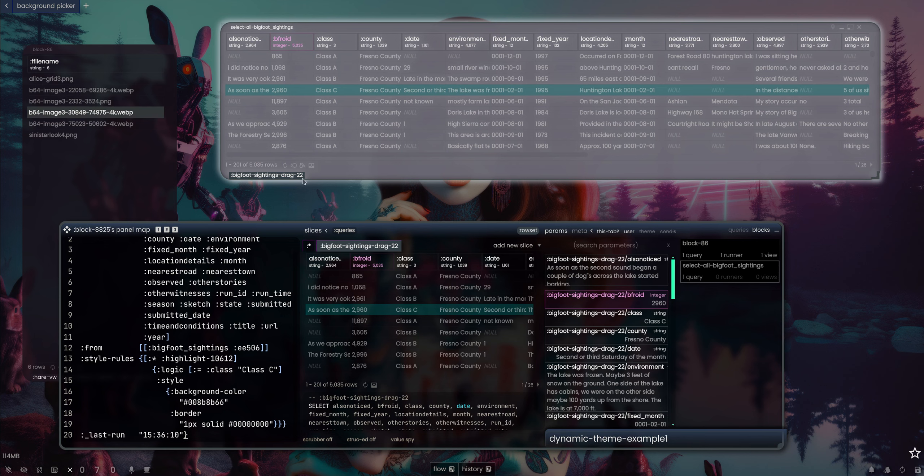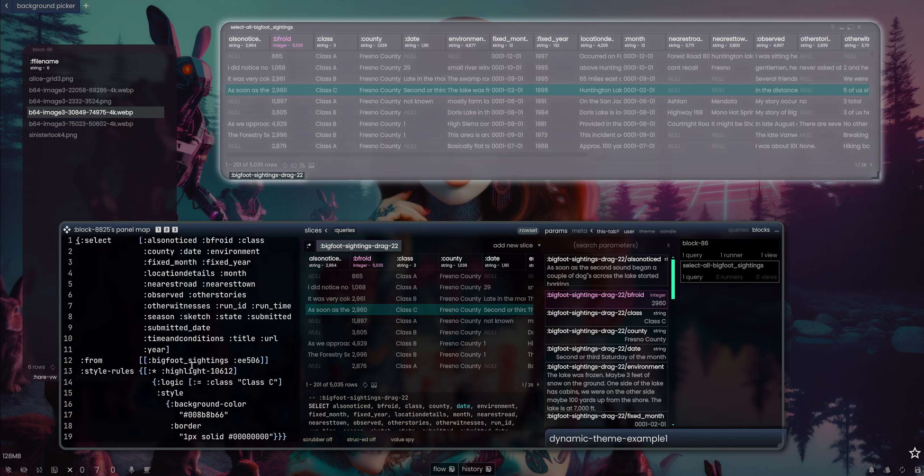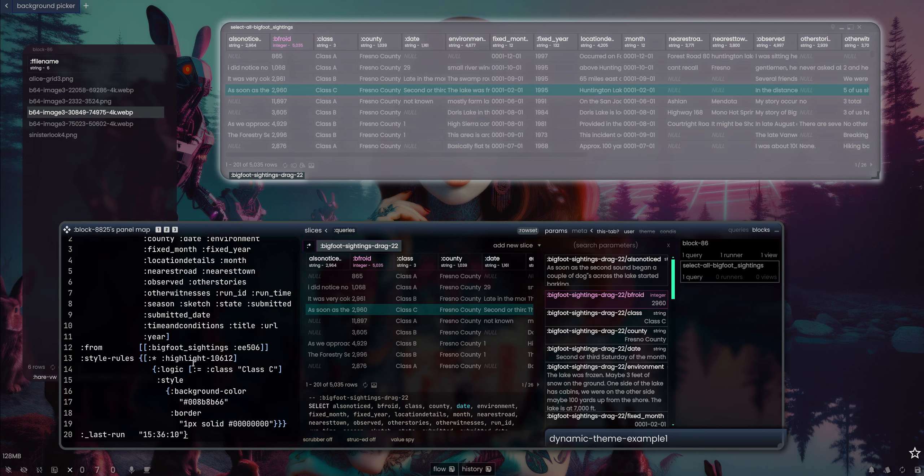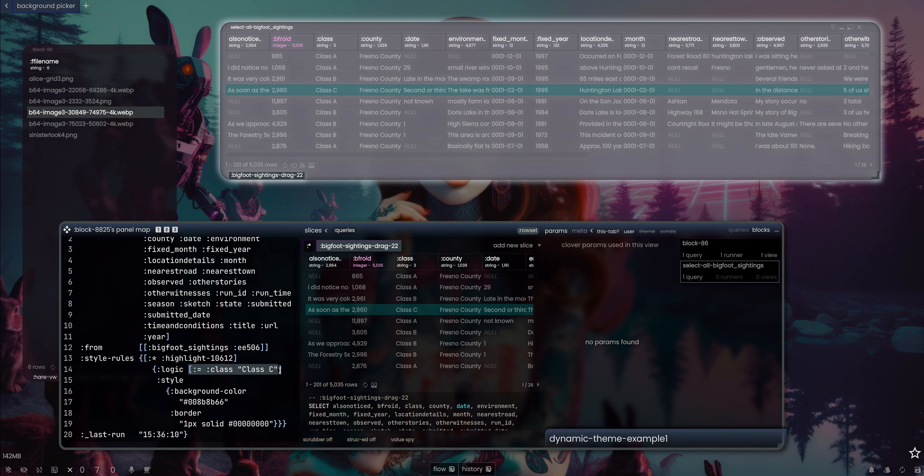You can have heat maps and all kinds of stuff and highlight stuff in the grid. That's just so cool that I can do that right within my query and not have to do some convoluted ridiculous formula. I mean, I guess you could say this is a formula, but it's literally just SQL: if class equals C, highlight the row. Cool.